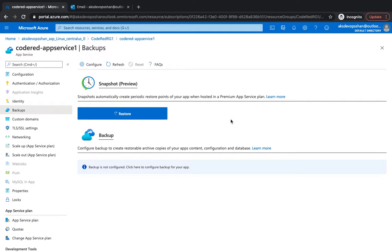There are certain requirements before we get into the demo. I wanted to make sure that you're aware of the requirements and limitations. The container where all your backup would be sitting, the storage account needs to be in the same subscription. It's only supported by standard, premium, and isolated, so the free and the basic version are not supported when it comes to backup.